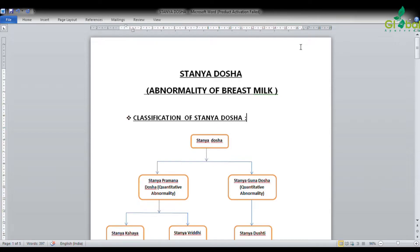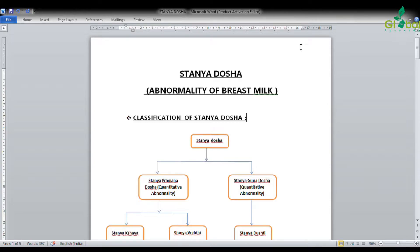Stanya Dosha is a unique contribution in Ayurveda, mentioned by various Acharyas. It is a serious concern in developing infants, because due to Stanya Dushti, the infant can suffer various types of morbidities and diseases. Early identification and management of Stanya Dushti may reduce this morbidity in infants.